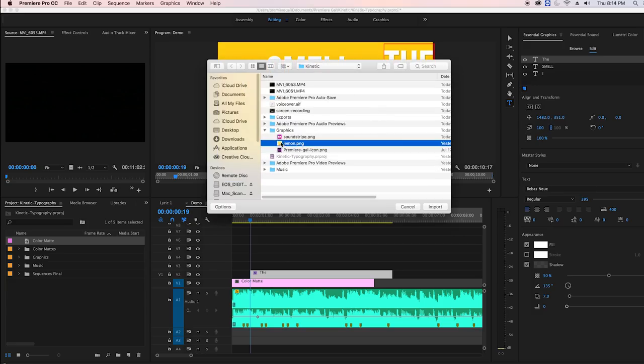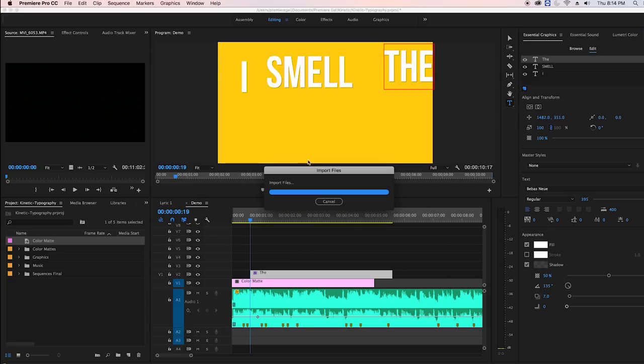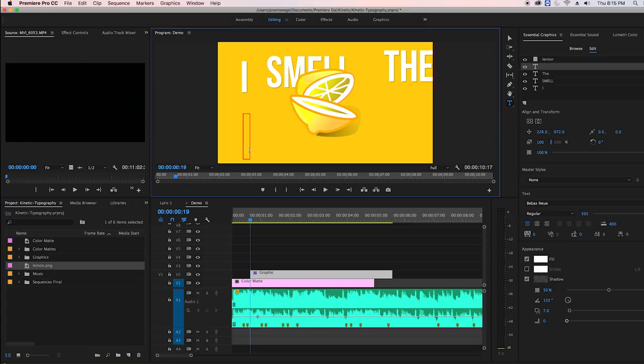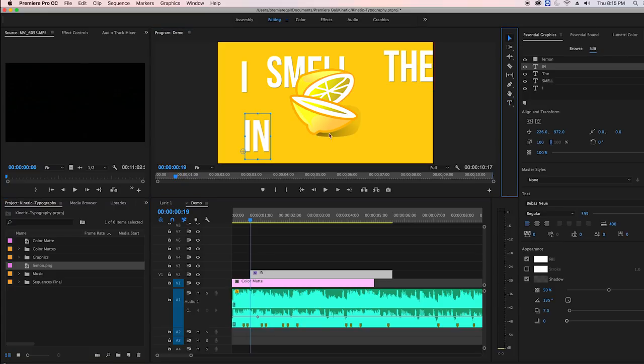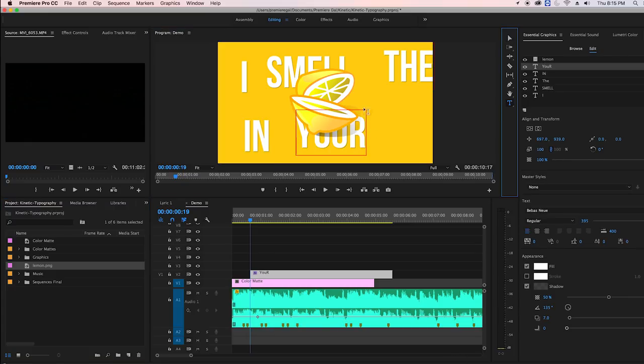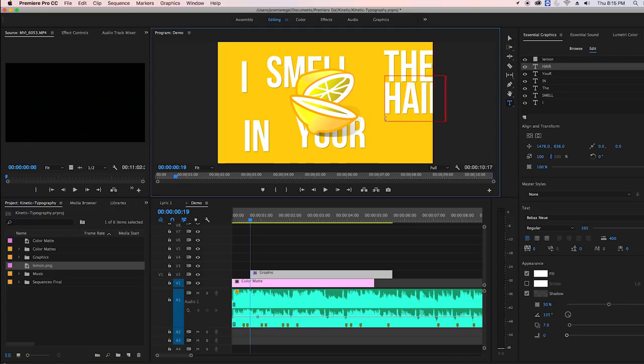It's a free public domain graphic and I've included a link in the description box below. Now I'm going to select the type tool again to type out the word in, then the word your, and then the word hair.